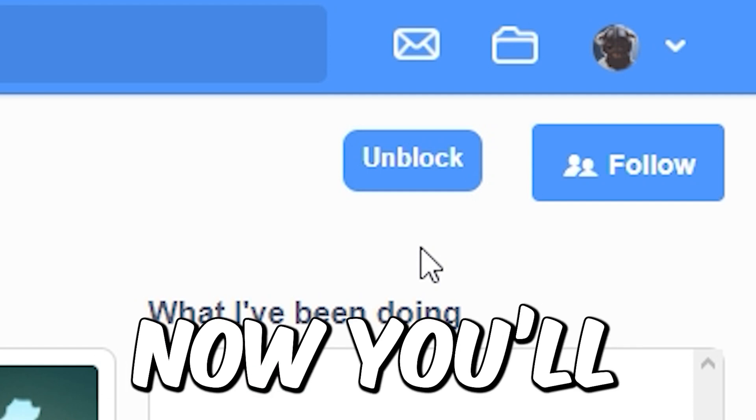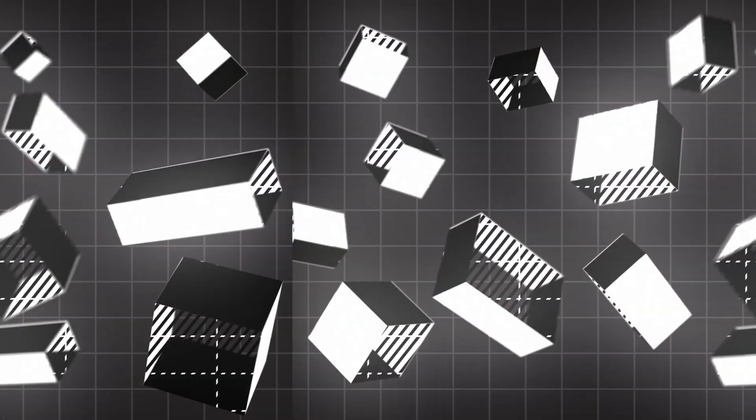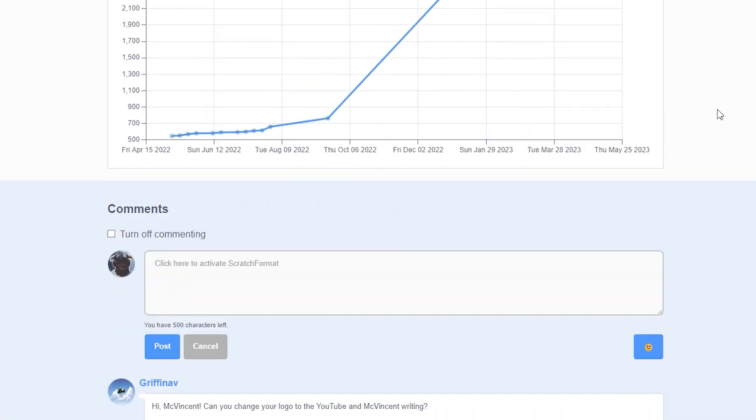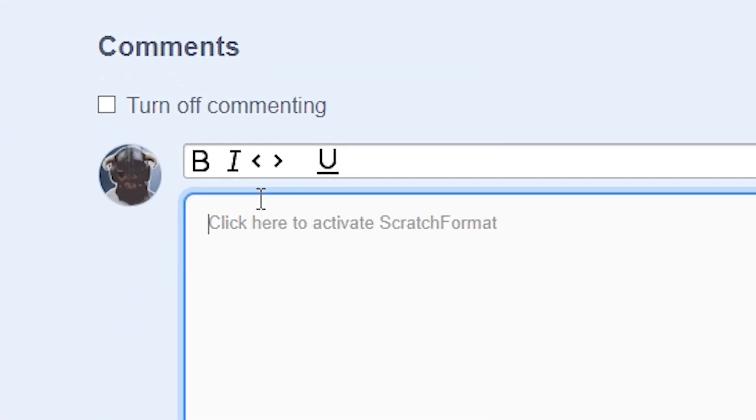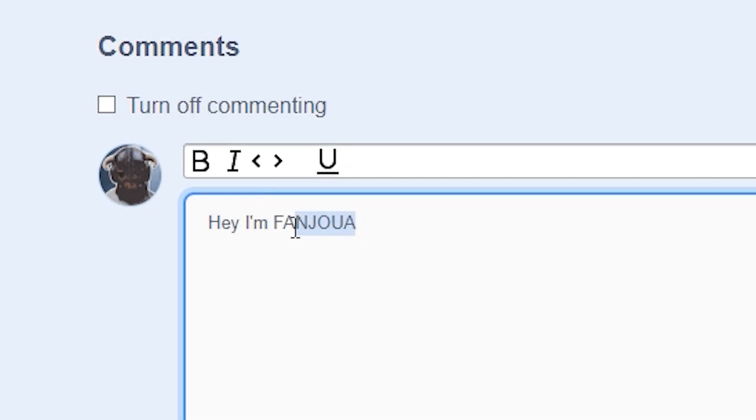Number three is Scratch Format. So this tool basically adds some text styling options whenever you click on the comment box. You can make your text bold, italic, and underlined. This can make your text look much better.